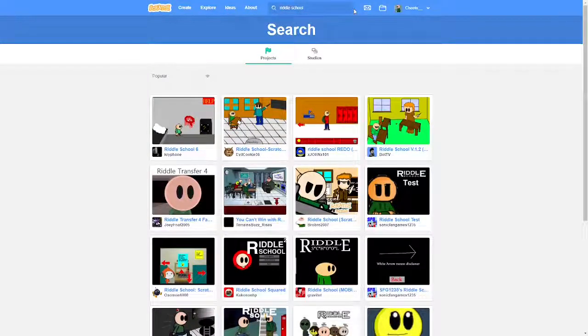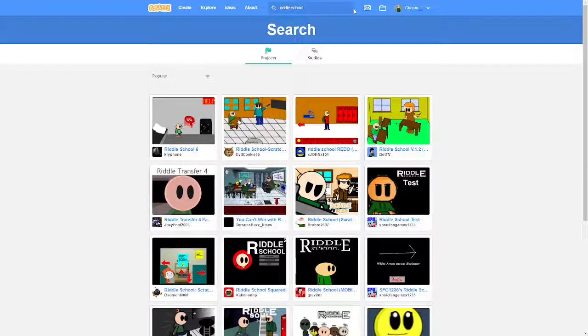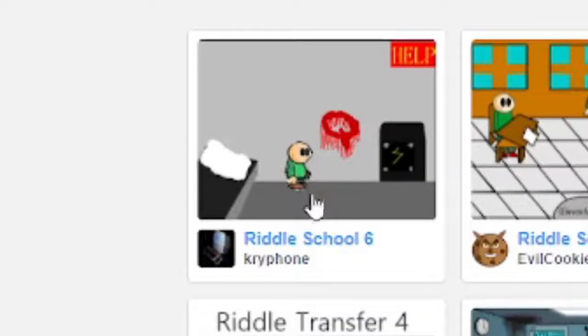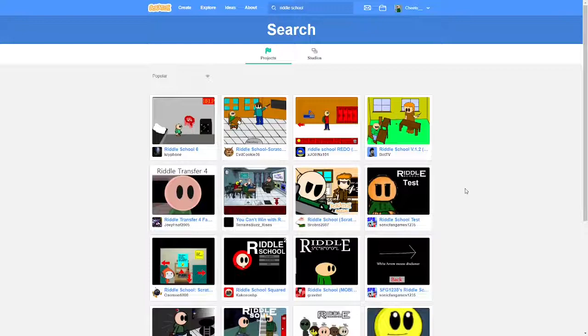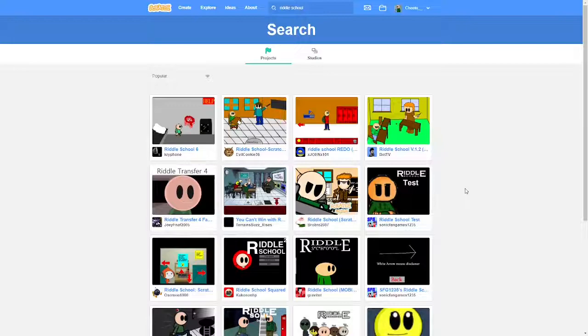Oh boy, I can already tell this is going to be a good one. Welcome to the wonderful world of Scratch. As you can see, very wonderful. In this video, we're going to be looking at bad riddle school games on Scratch.